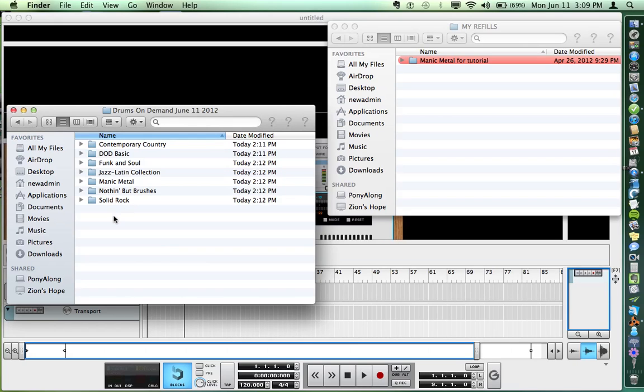If on your machine they end up somewhere else or you don't know where they are after downloading, just search for the name of one of the kits and you'll find it.